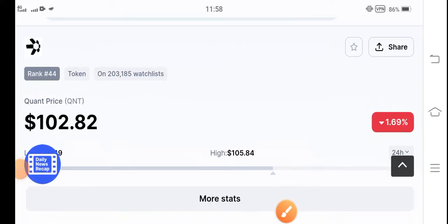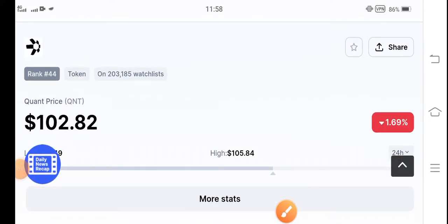Hello QNT token holders. How are you? Hope you're fine now. Hope you're feeling well guys. Welcome back to another latest update video about QNT token guys.